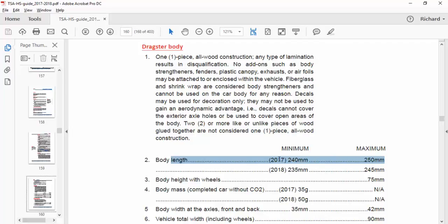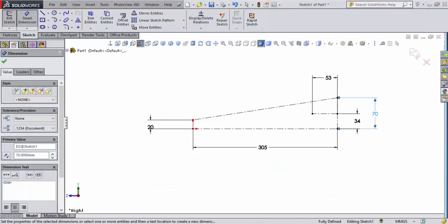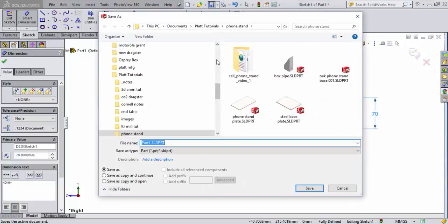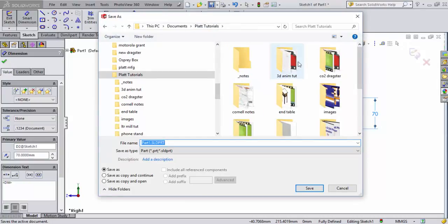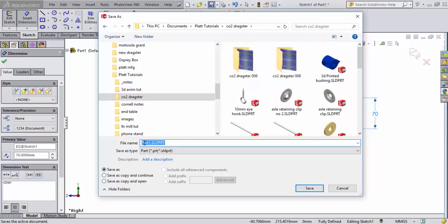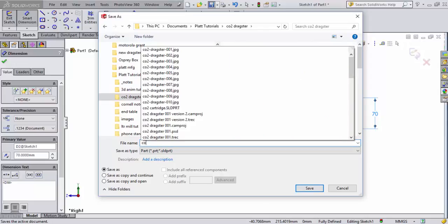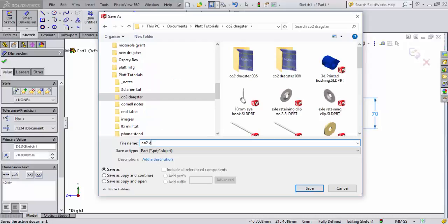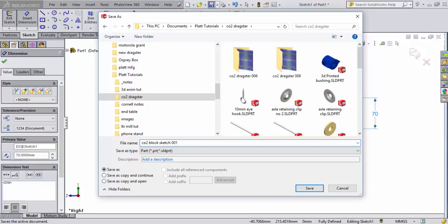The next thing I want to do is go back into SolidWorks to my sketch. Before we go further with the sketch let's save that sketch as a template. So it's just a part file we'll call a template. We're going to save that and we're going to call this in our dragster tutorial, we'll go to our folder where it says CO2 dragster block sketch 001.